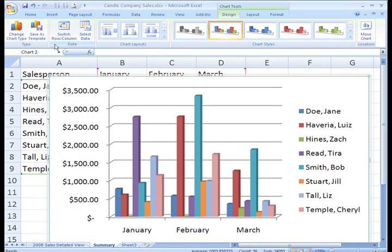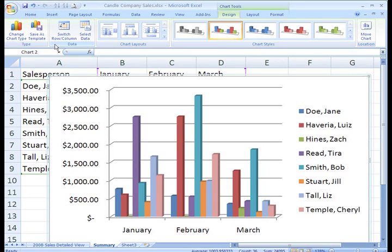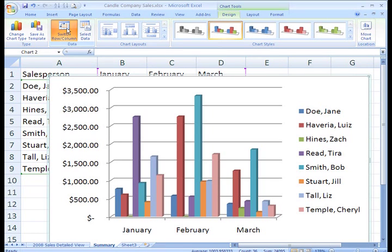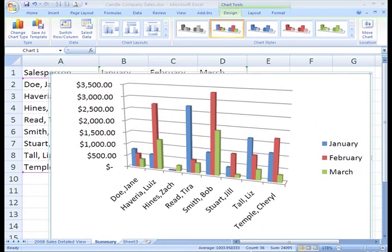Now, the chart compares salespeople to each other in each month. You can see that a simple click of a button can change the chart significantly. You can switch the charts back to the original view by clicking Switch Row Column again.